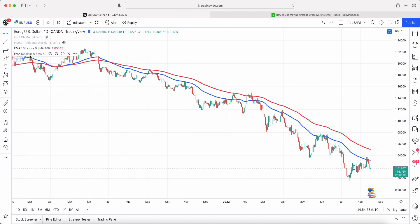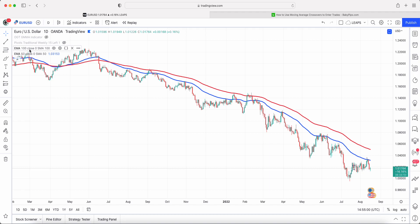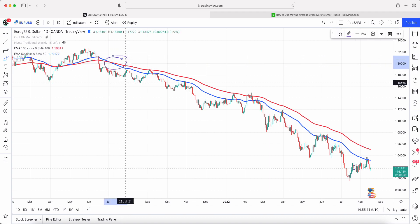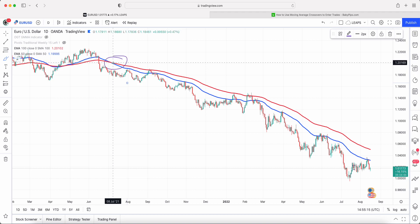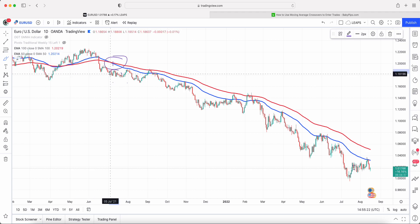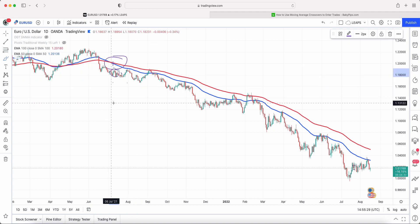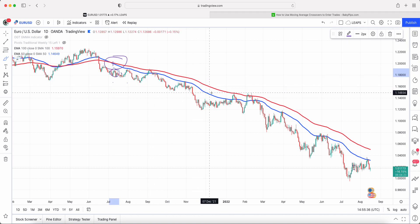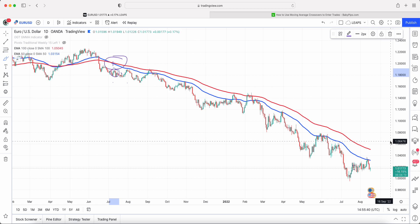I've got two EMAs on here: the blue EMA is my fast EMA at the 50 period, and I've also got the 100 period moving average in red. You can see that the 50 EMA crosses over the 100 EMA and you would enter somewhere in this position. You would stay in this trend — this goes back to July last year, so you'd be in this trade for over a year — and you would exit when the blue line or 50 period moving average crosses above the 100 period slow moving average.